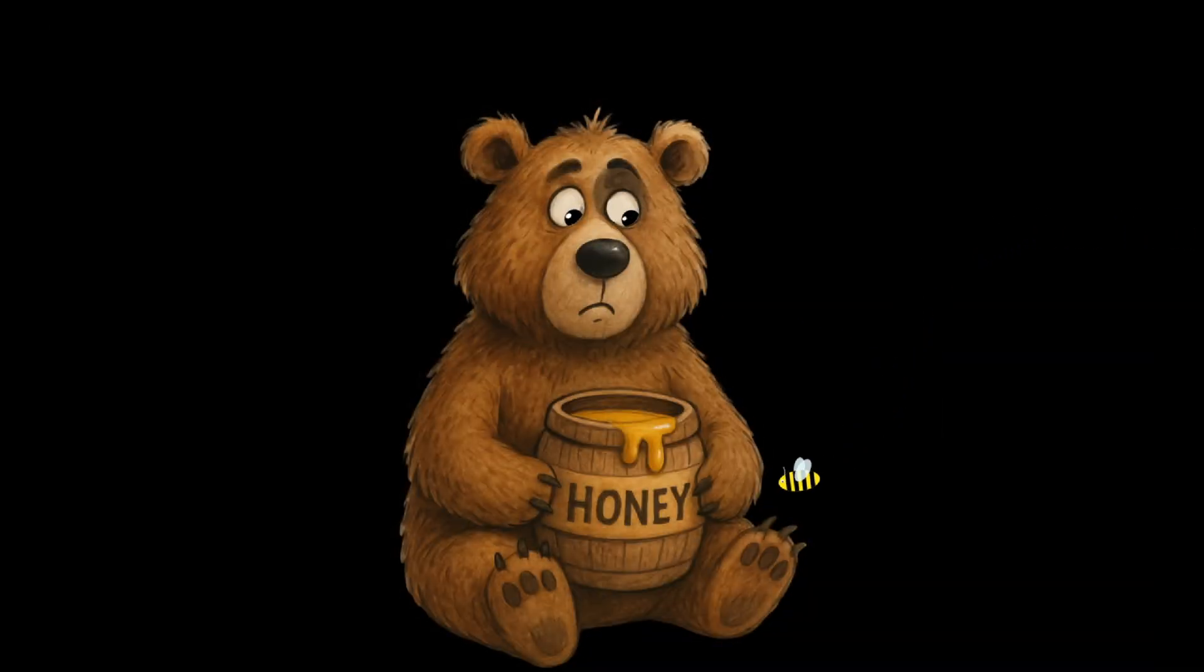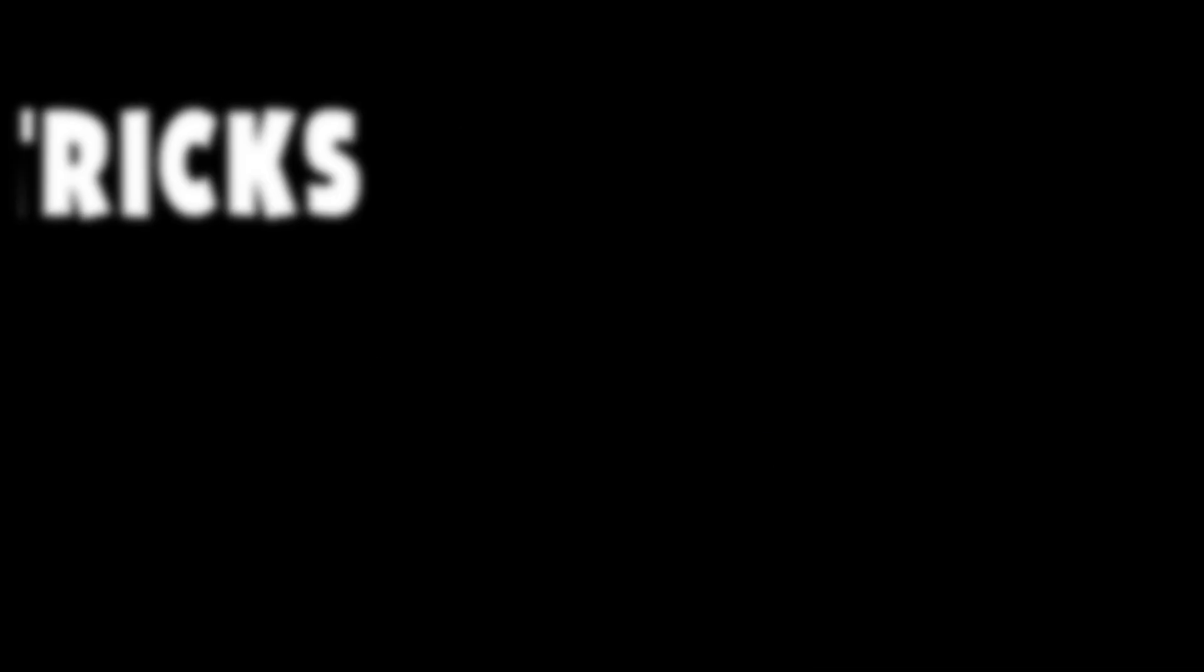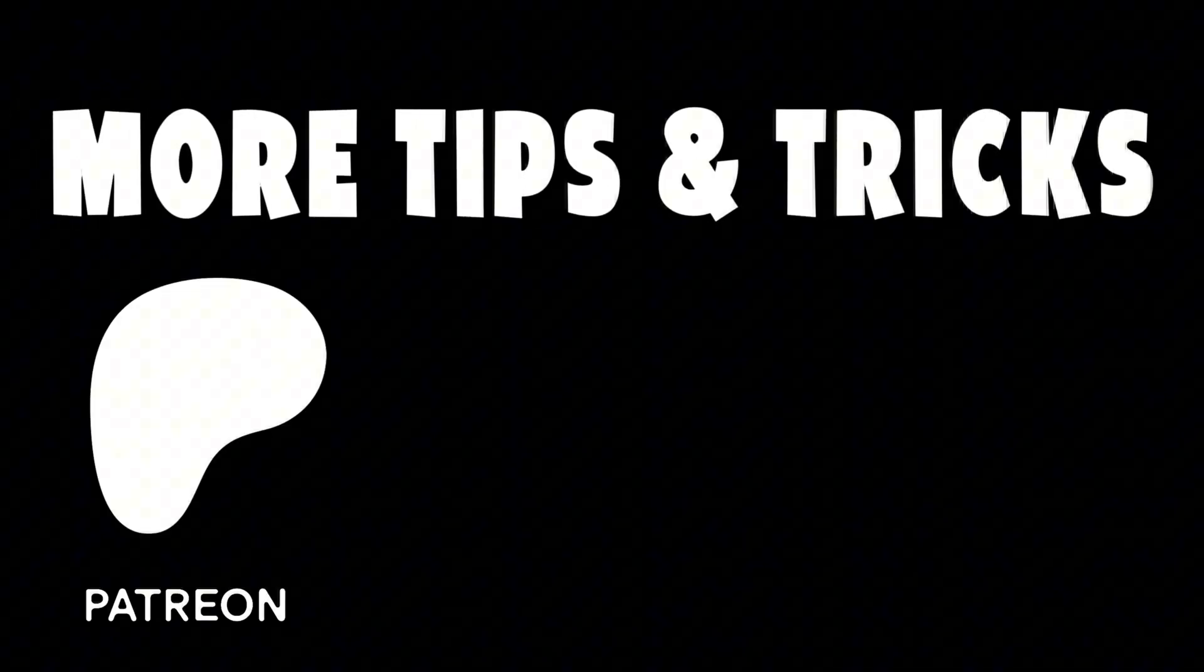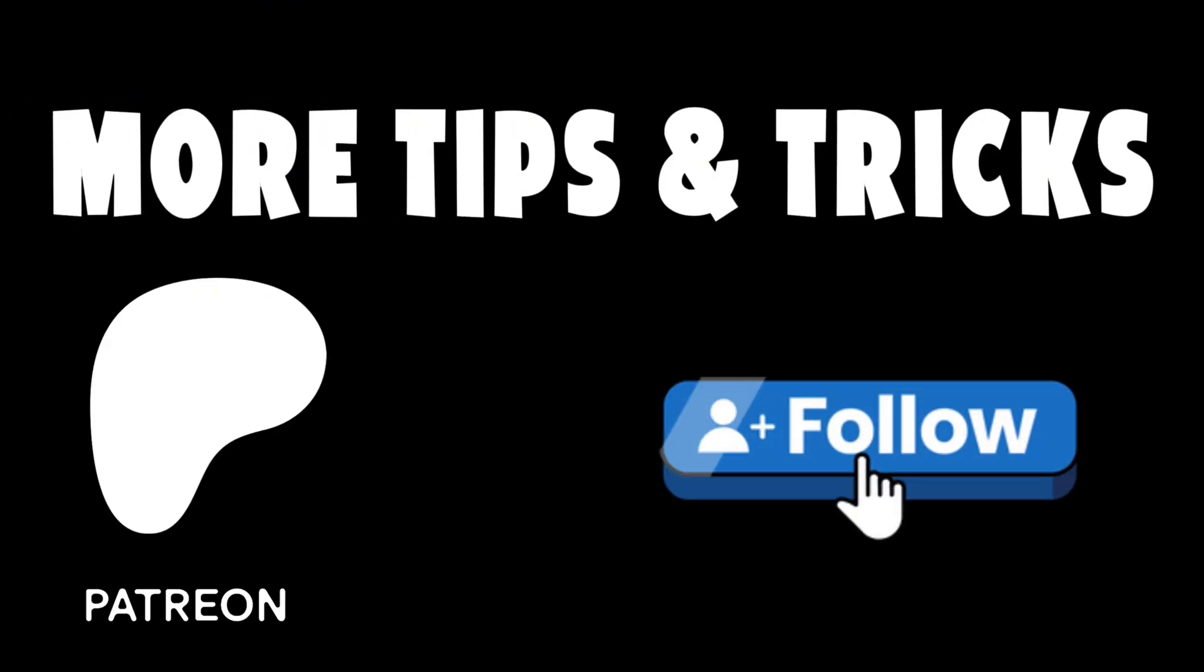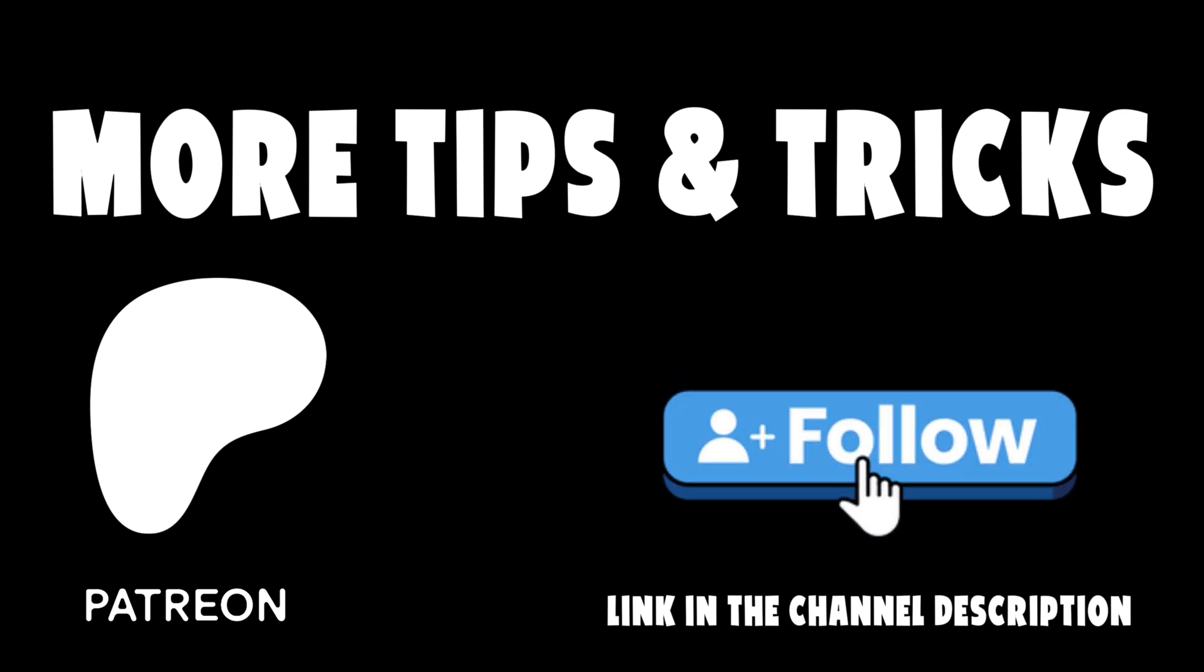And that's it. Now you know how to make eyes automatically follow a moving target in After Effects. If you'd like to practice with the exact project file and the original PNG assets I used in this lesson, you can find them on my Patreon. The link is in the channel info. Thanks for watching, and I'll see you in the next tutorial.